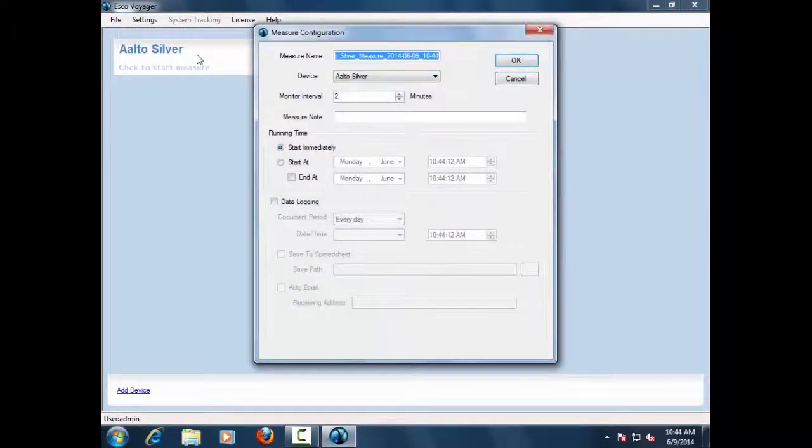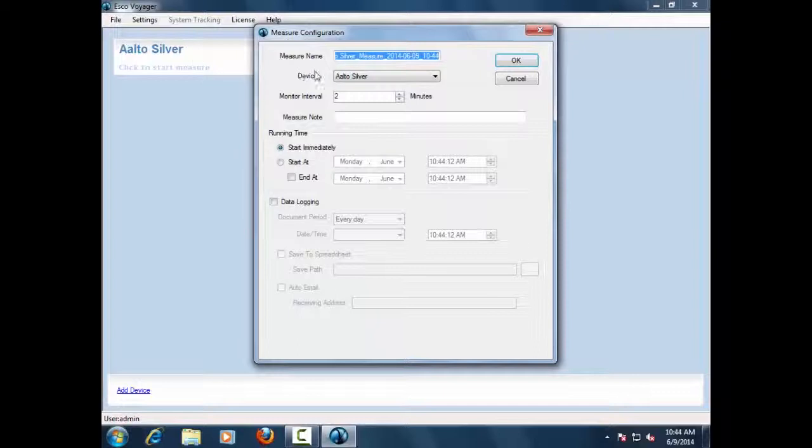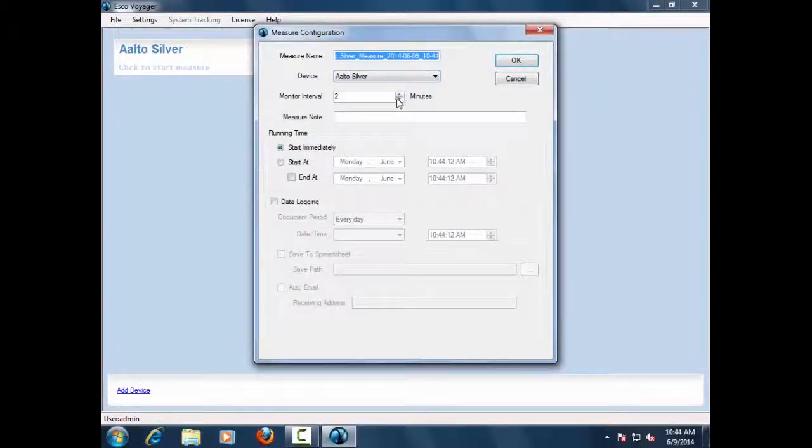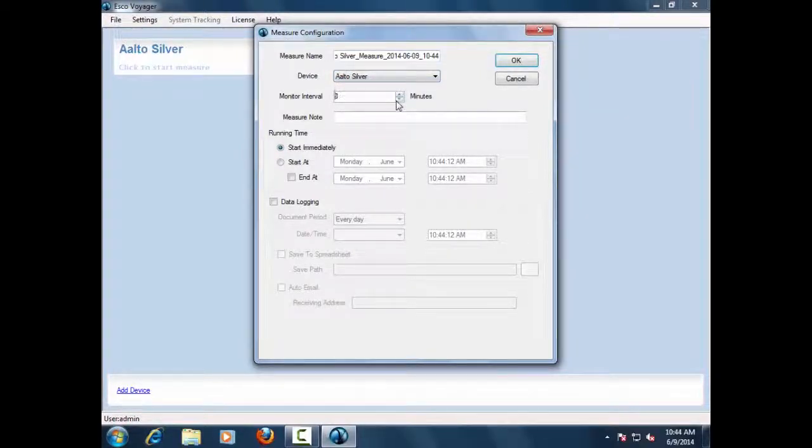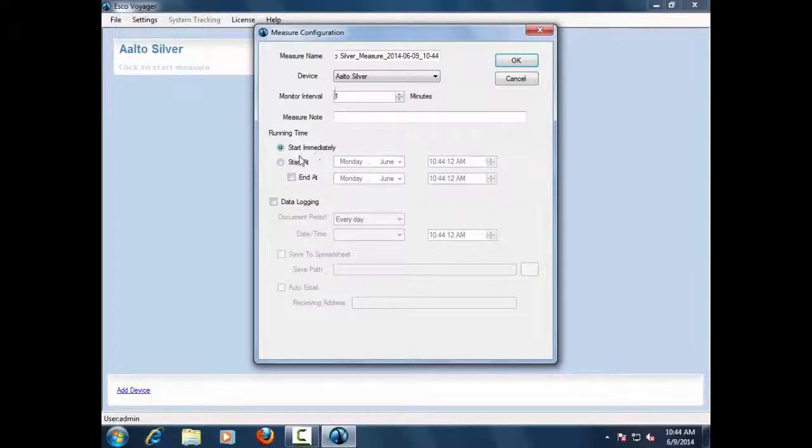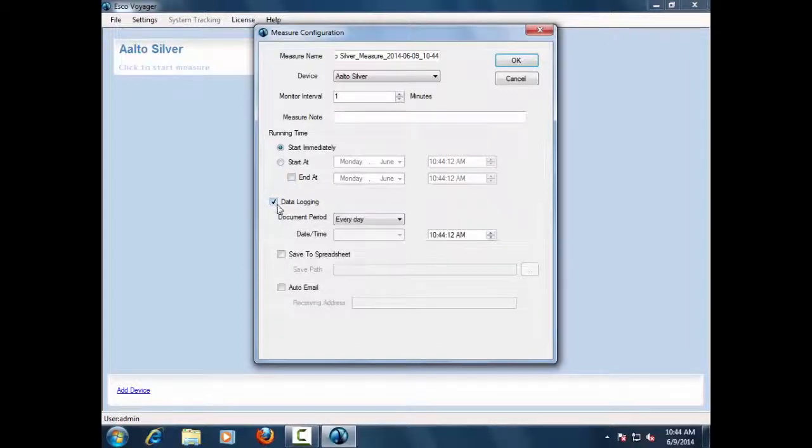Before starting measurement, the user is given options to configure different parameters, such as interval monitoring units, set up running time to start immediately or at a particular time, configure data logging period, and save it to a particular path on the user's PC.